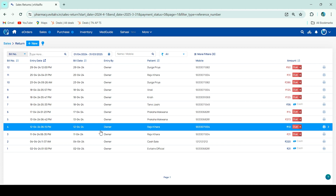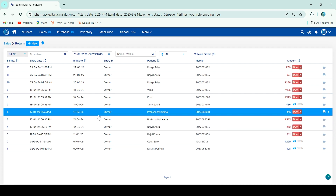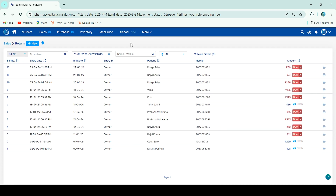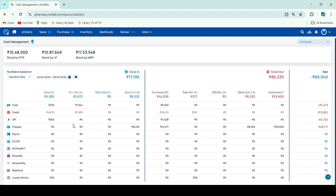If you want to check the daily collection — how much was collected in a day, which payment mode was used, and how many loyalty points were redeemed — go to More → Cash Management. You will get the last option where you can check the number of loyalty points redeemed in your day.